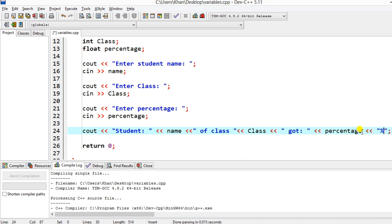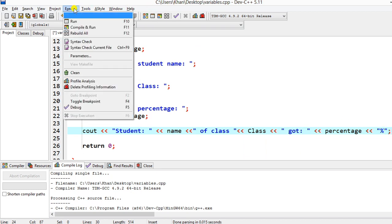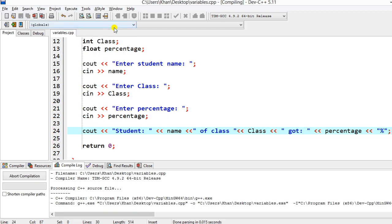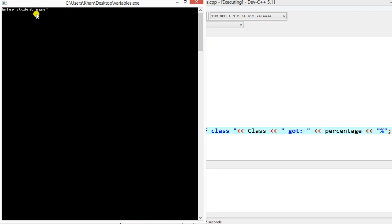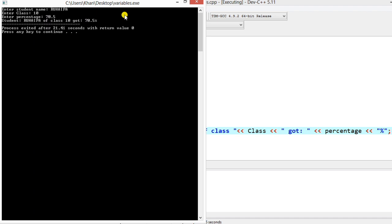I'll use Compile and Run together with F11. The program compiles and runs. I enter the same name Ruhaifa, class 10, percentage 70.5 — and now the output clearly shows: student Ruhaifa of class 10 got 70.5 percentage.